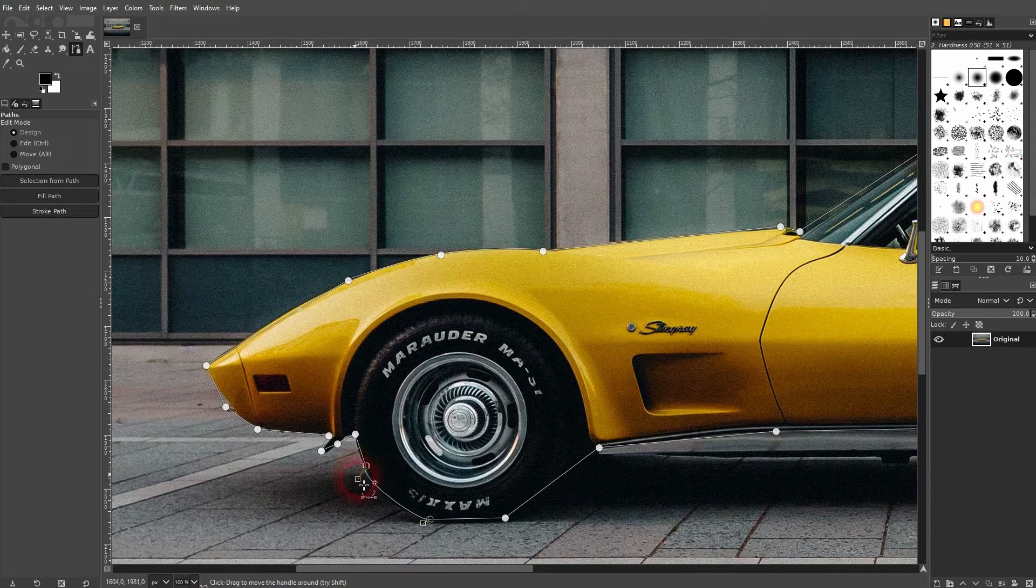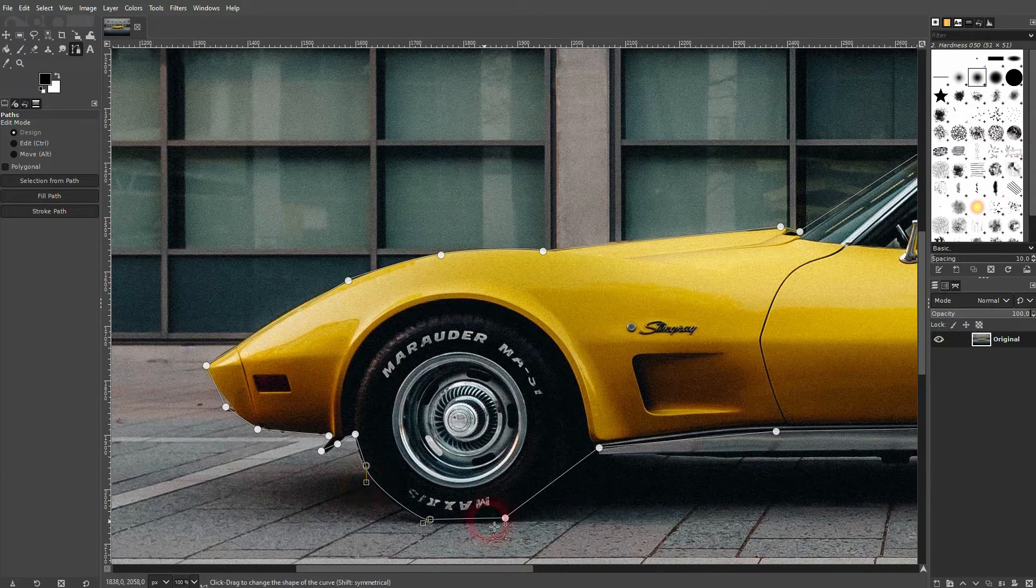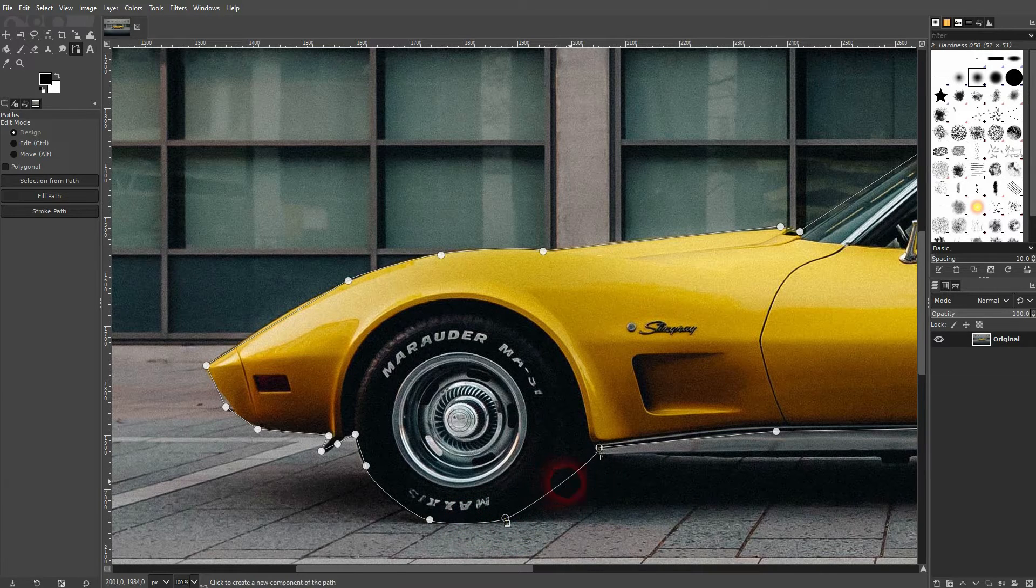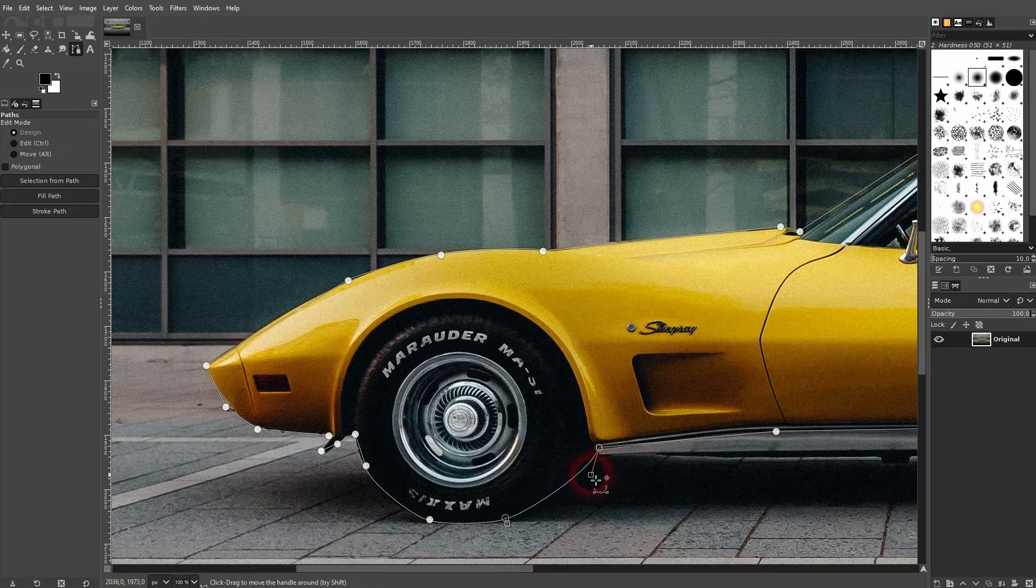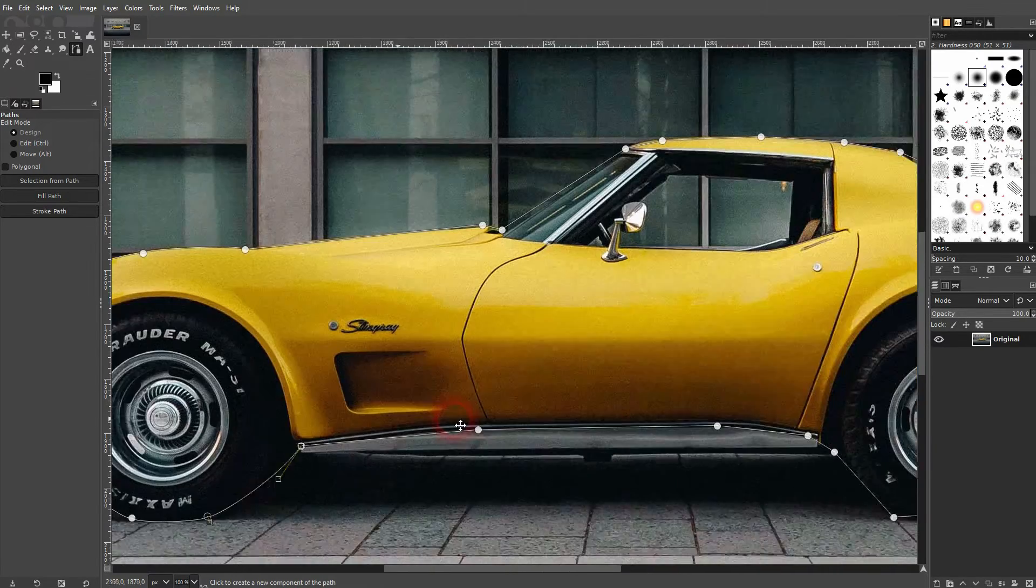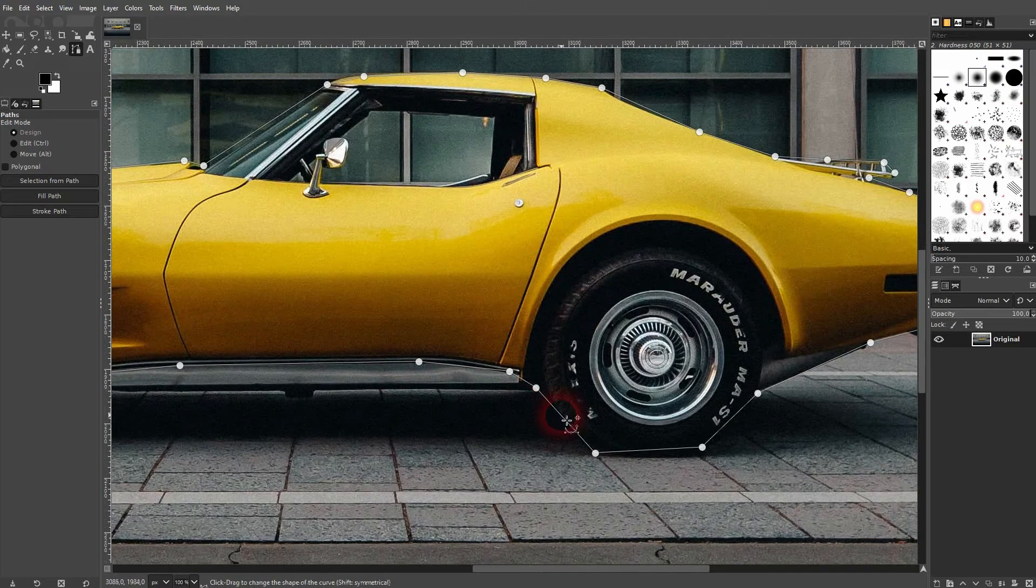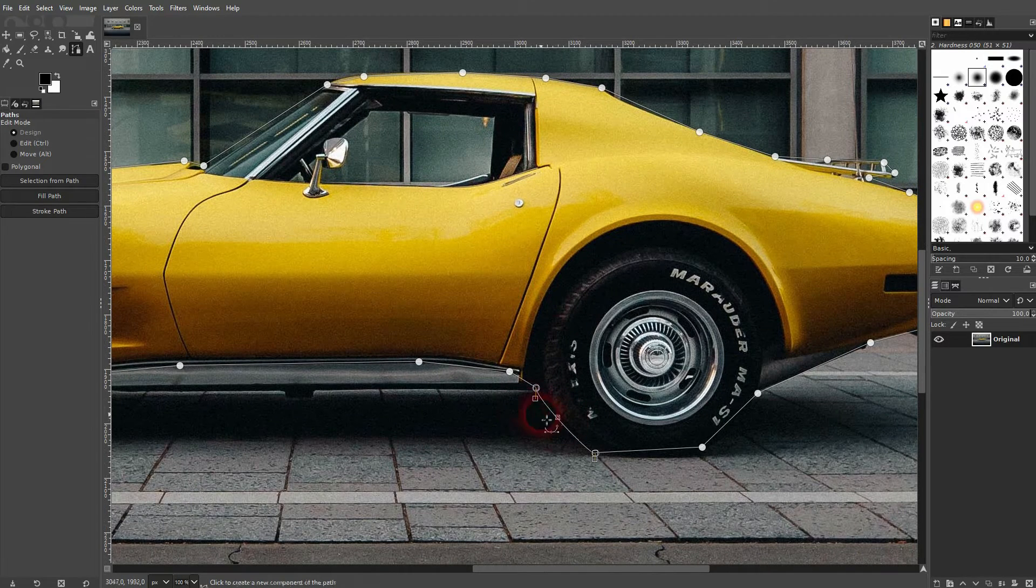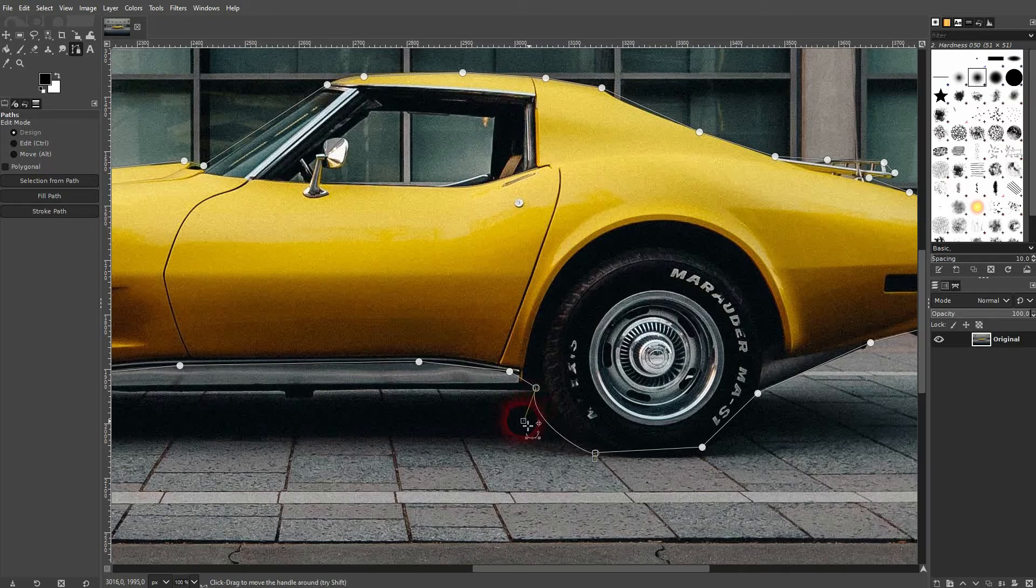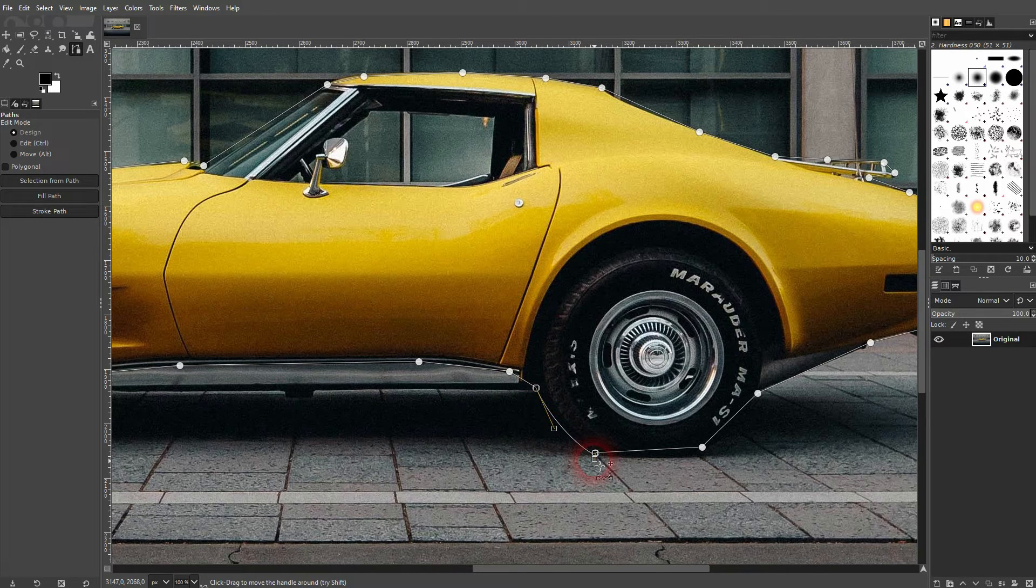And then you can click and drag to create these curved lines, and you get the handles to adjust the angle like this. So if you have more complex, more curvy shapes that you want to have an outline for, you definitely have to do this. In this case, it's not that important as the car has many straight lines.